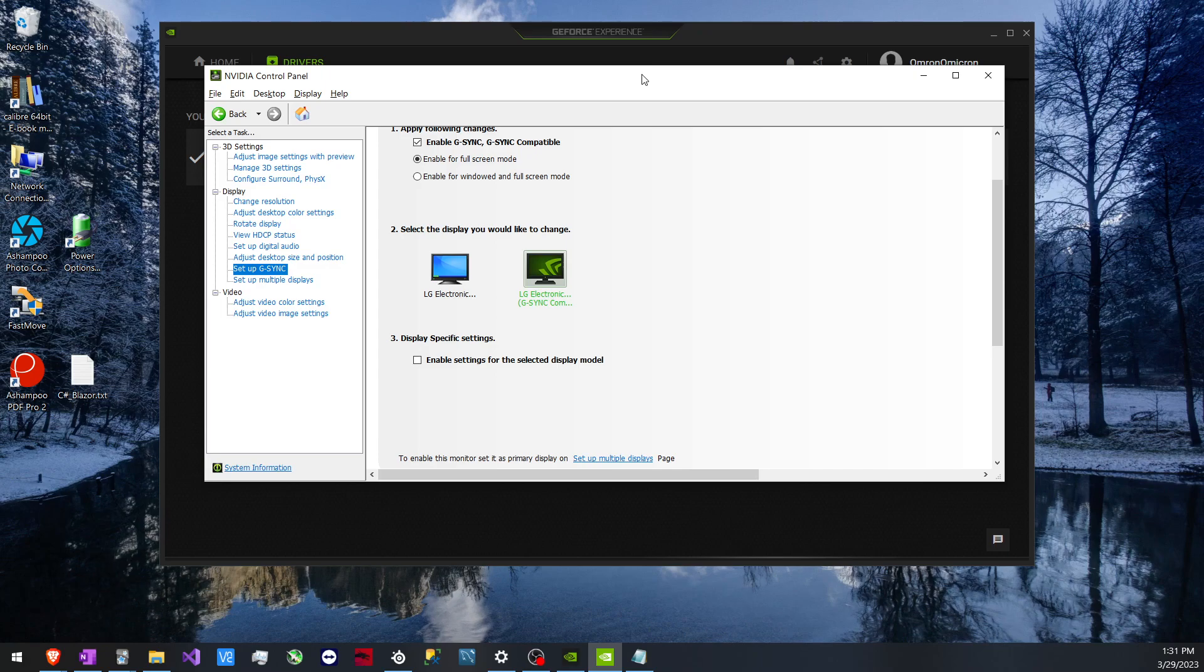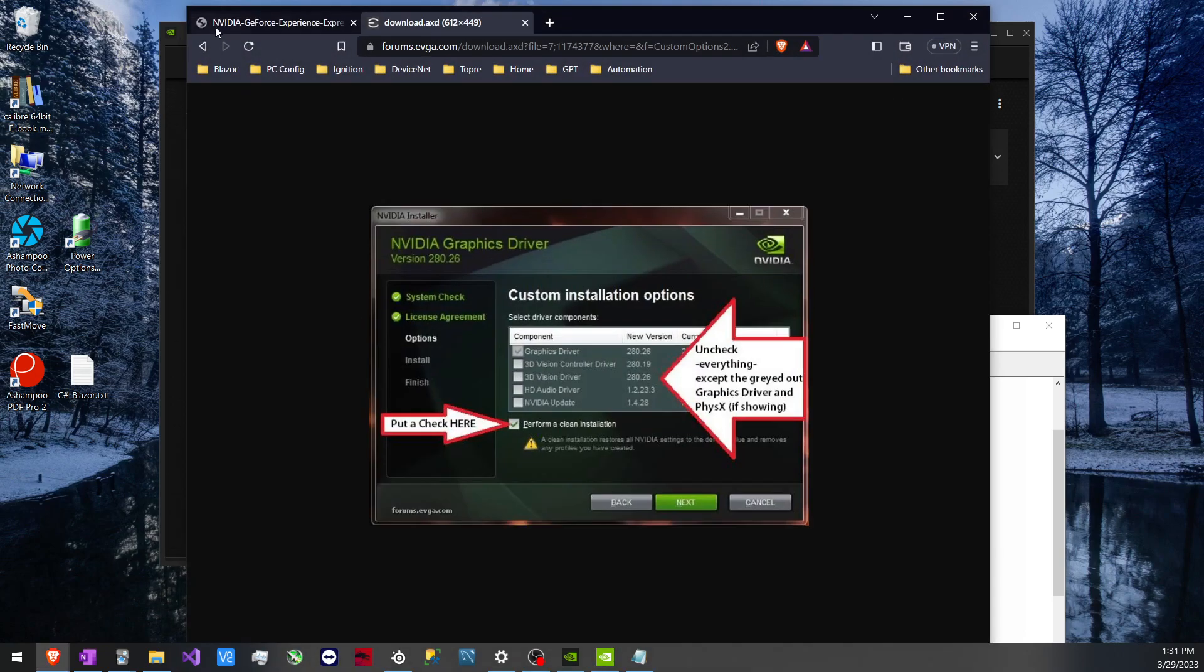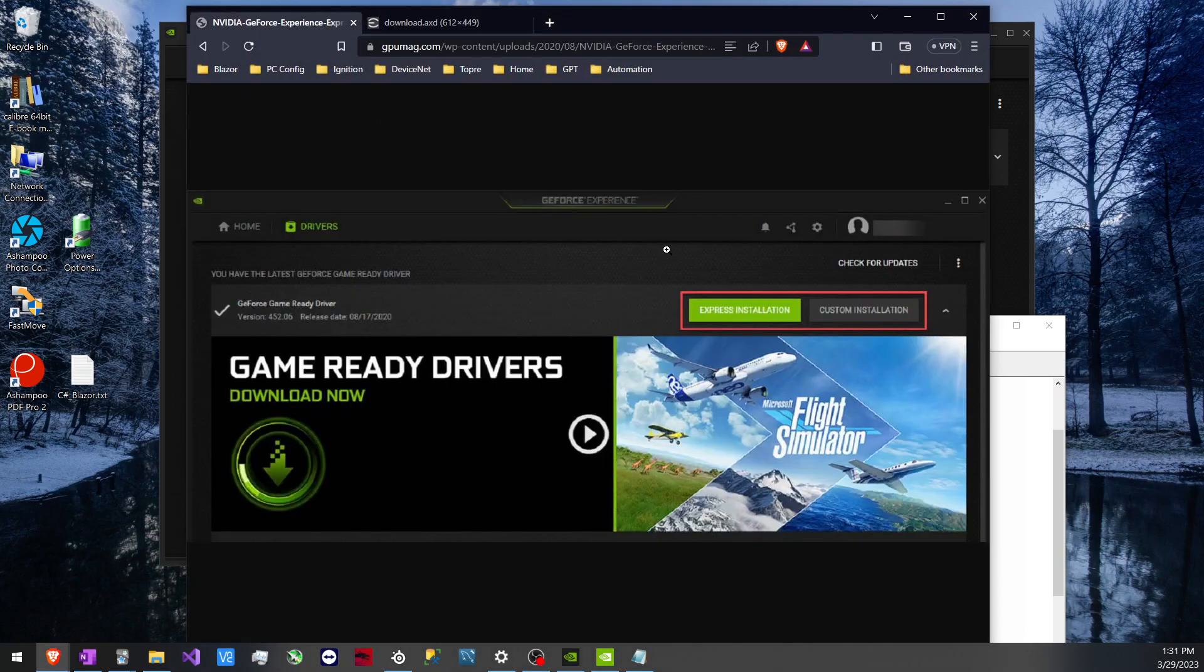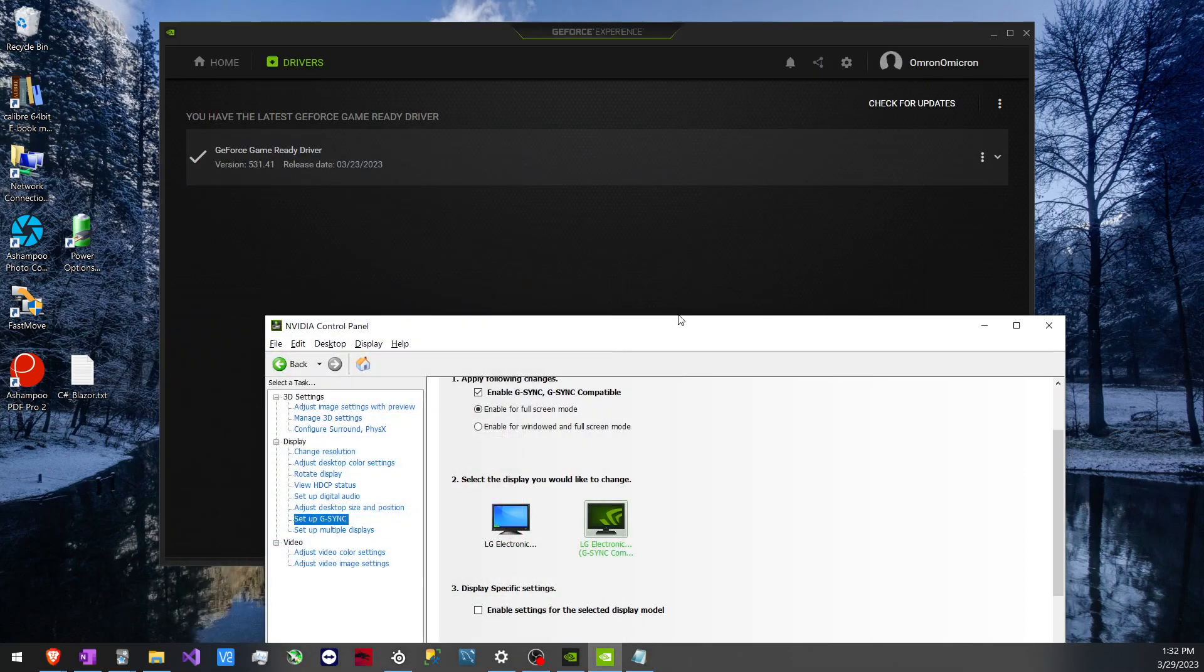Basically, after I performed a custom installation on my GeForce Experience—I'll give you a look at the process you'll encounter for those unfamiliar—you would want to choose custom installation, and then when this appears, choose perform a clean installation. I was having a lot of issues, so I was like, let me just perform a clean installation and see what I can do from there.